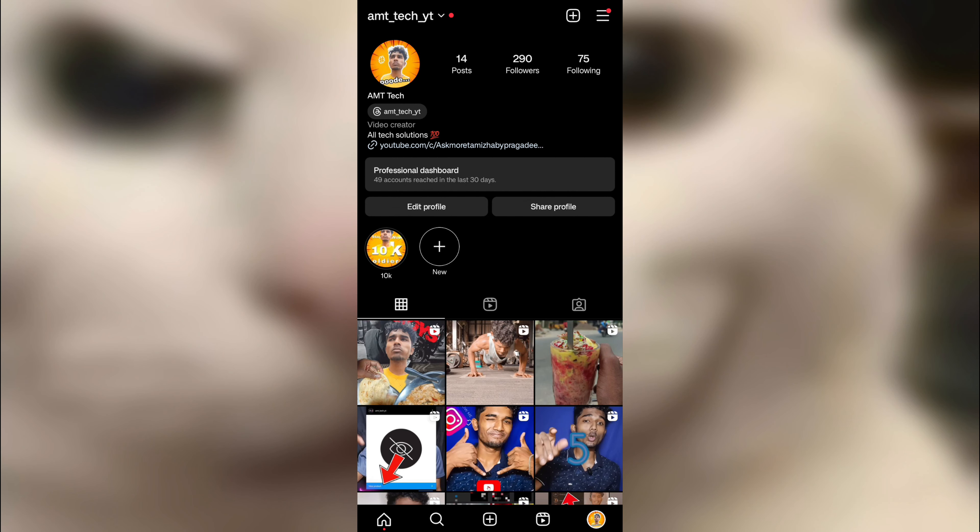Hello guys, welcome back. In this video we are going to talk about Instagram tricks. You have asked me some questions on Instagram and I will answer all of these questions.